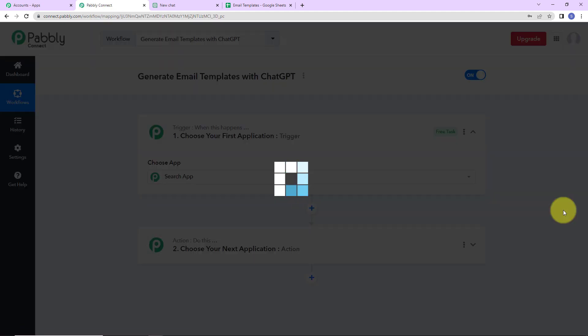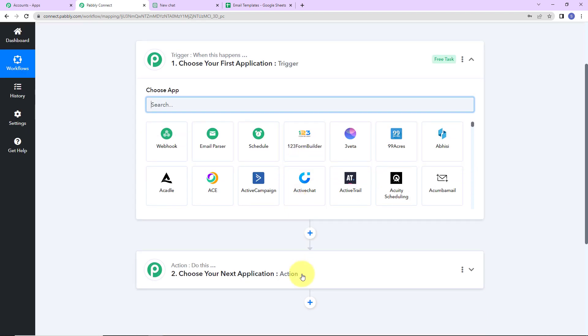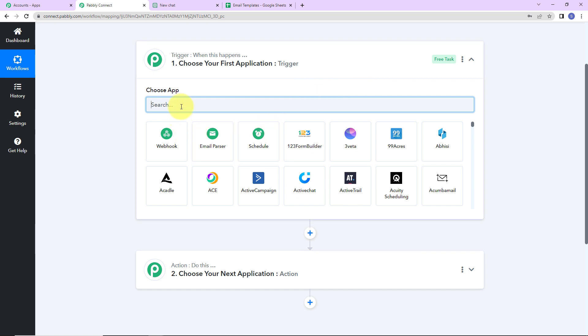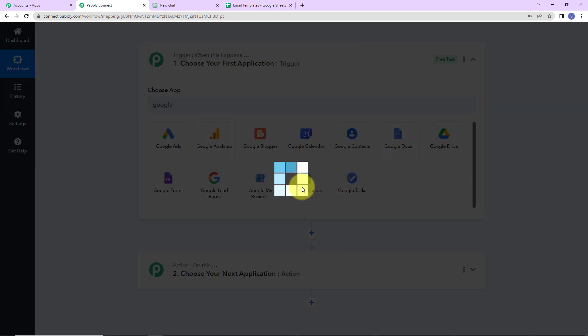Here we have reached another window which has two extremely important events: trigger and action. Triggers and actions are the two principles on which this entire automation works. Trigger is 'when this happens,' action says 'do this.' The action is basically the response of your trigger application. My trigger application here will be Google Sheets, as I have the titles in my Google Sheet.